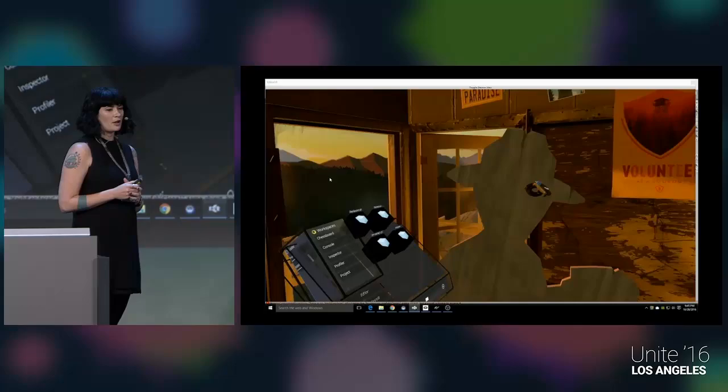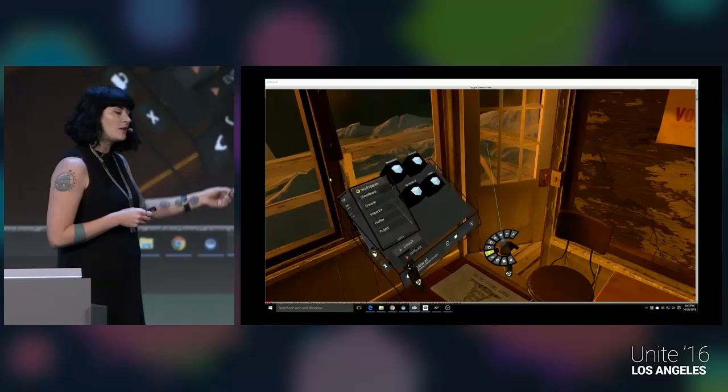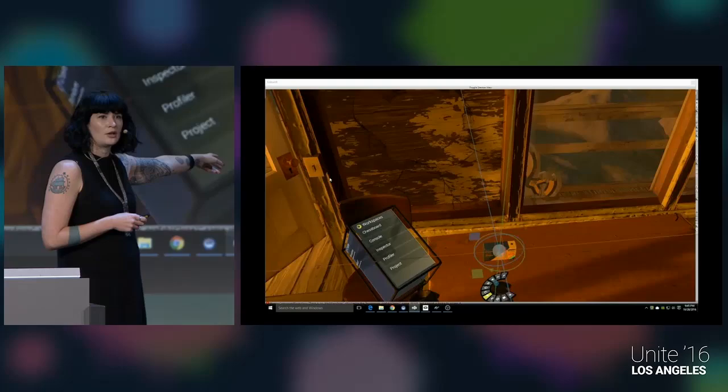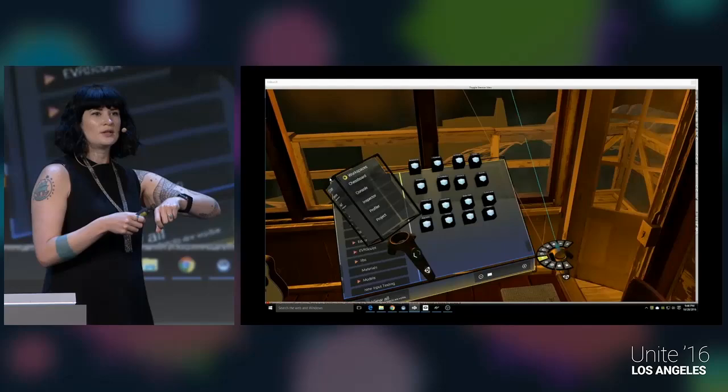You can interact with objects a couple of different ways. You can directly select them, just like you can in real life, or you can use the ray to distance select, which brings up the manipulator — very similar to the one you use in regular Unity. We also have the radial menu, which is basically the equivalent of hotkeys in VR. It has cut, copy, paste, delete, duplicate — all the things you tend to want to do on a regular basis, right there at your fingertips.